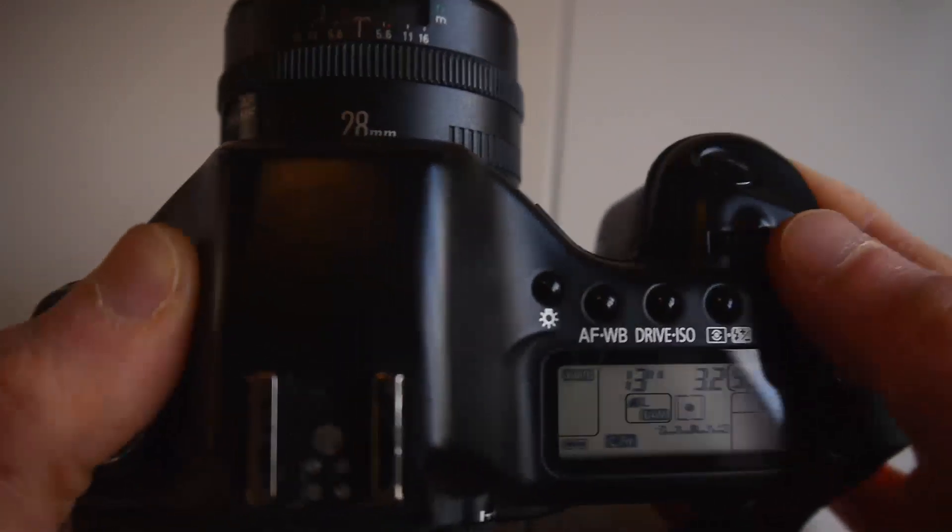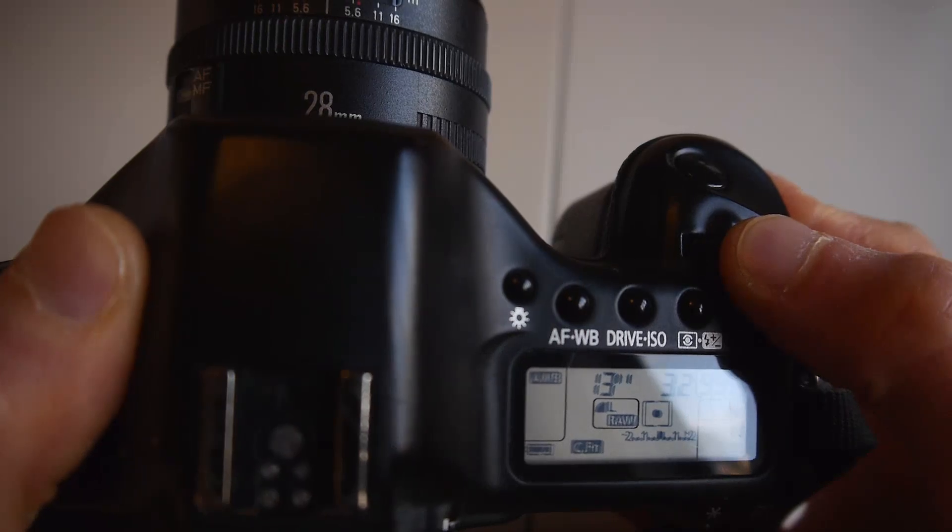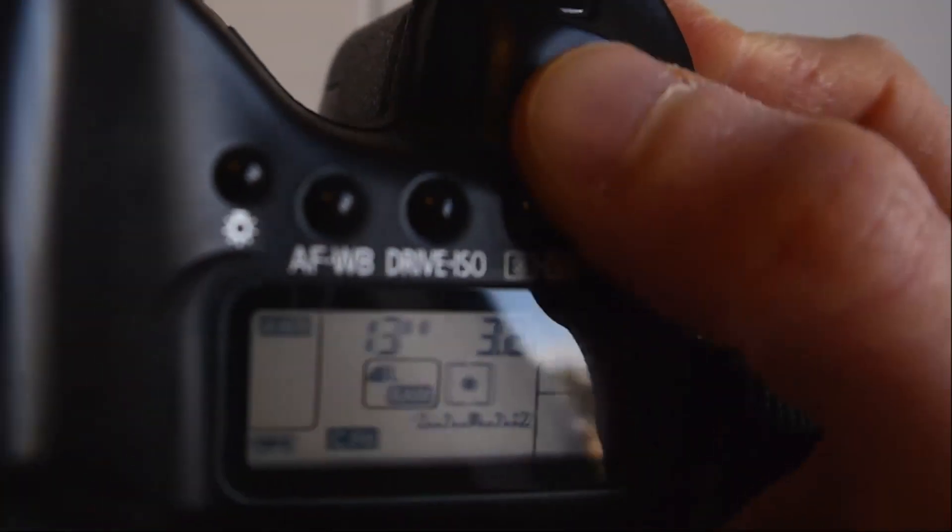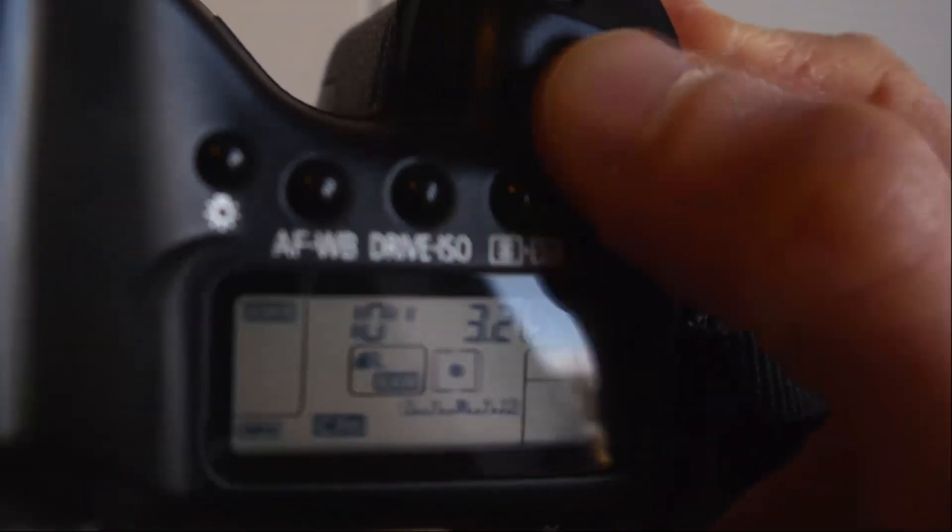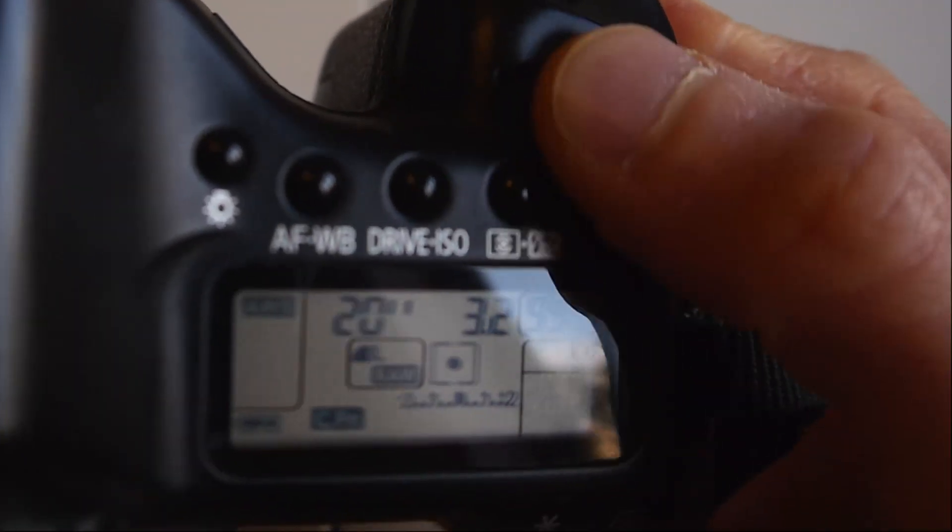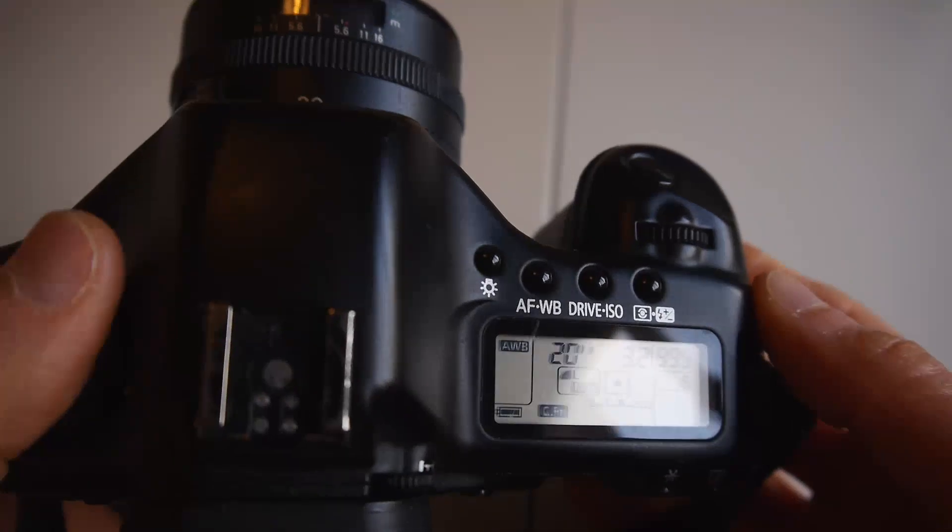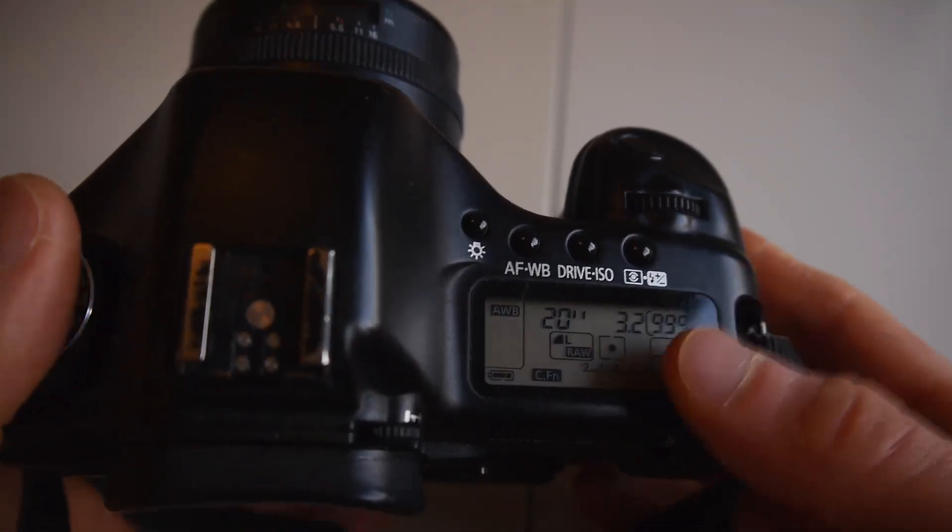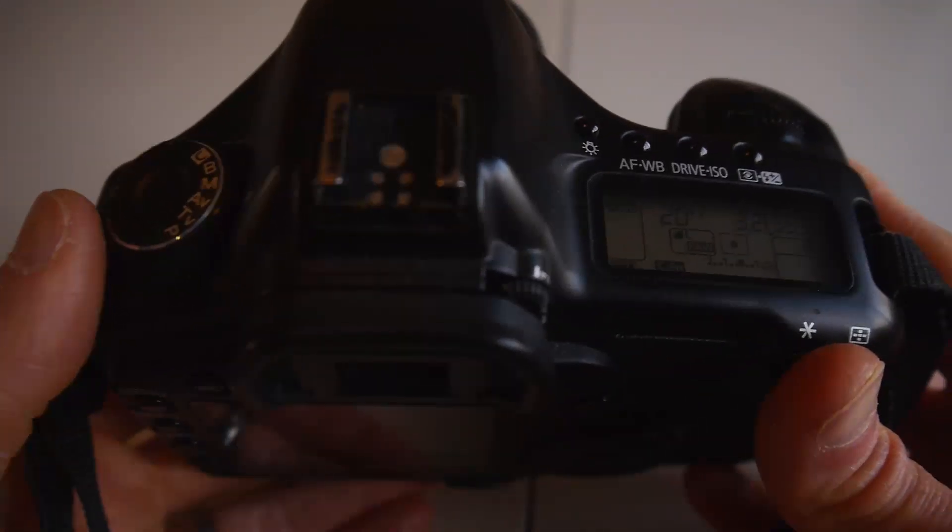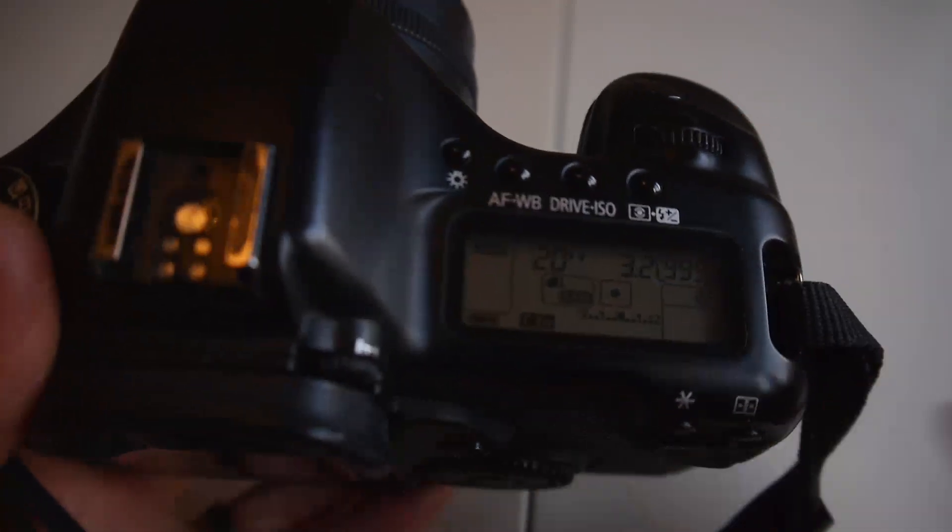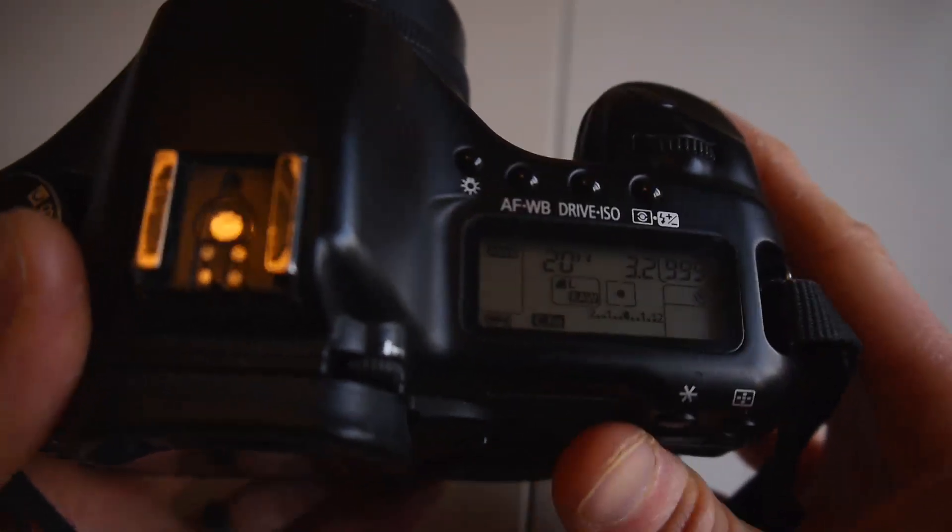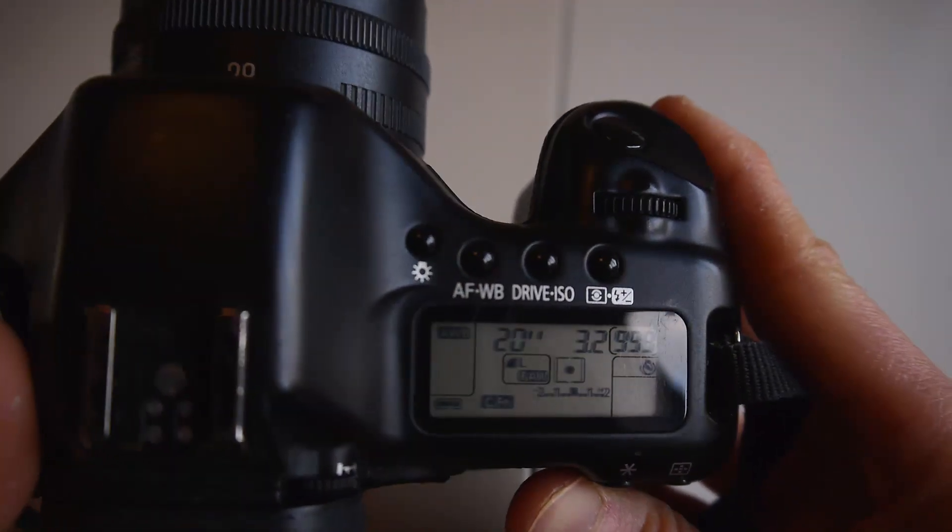So I'm going to just round it up to 20. Use the dial on the front there. You can see the numbers changing on the top screen. I'm going to change that to 20, so that's probably going to be the maximum time we can take an exposure with this on the tripod of the night sky before the stars start to trail because of the rotation of the earth.